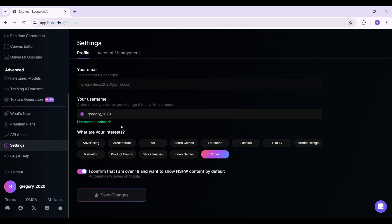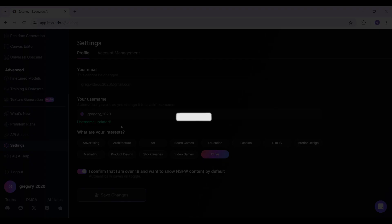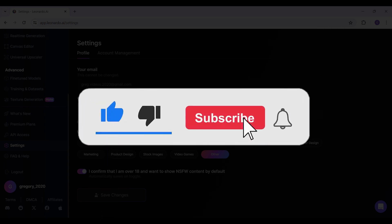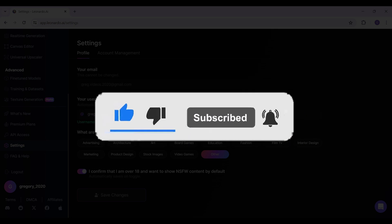Well guys, that's it for the video. That's how you change your username on Leonardo.ai. Hope you guys found this video informative. For more content like this, do remember to hit like, share, and subscribe. Thank you.